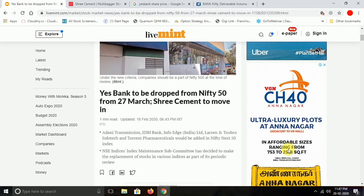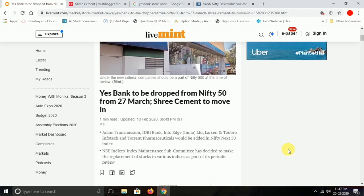After this, there will be news about the Nifty list that will be available in March 20. By the day of March 20, there will be a Nifty rebalancing list. After you check, it is confirmed that some stocks are out of Nifty 50. The stocks mentioned are: Adani Transmission, IDBA Bank, Info Edge Limited, Larson Turbo, Info Tick, and Torrent Pharma.